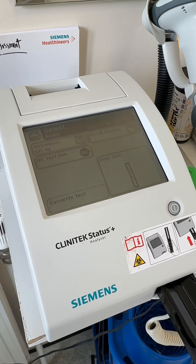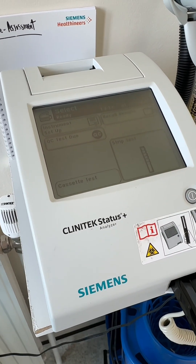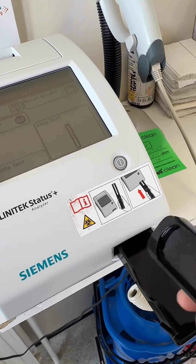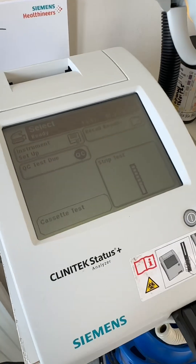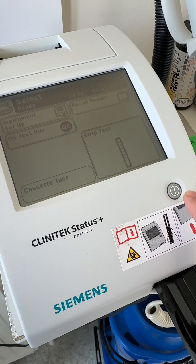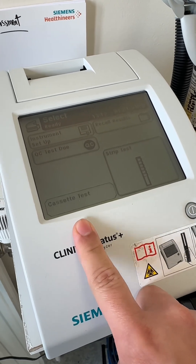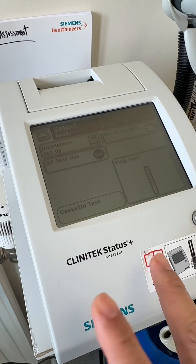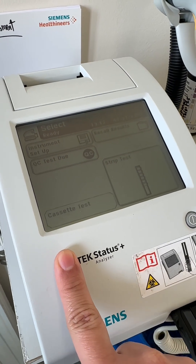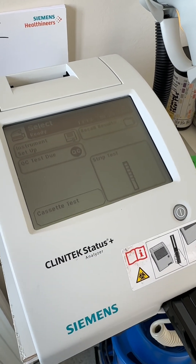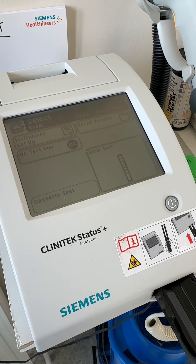We'll go through it step by step. What we have here is a Clinitek Status Plus analyzer. You've got your cartridge — one side for pregnancy and one for urinalysis. Now, not all of you have the cassette test; that's the pregnancy test. For example, here in pre-assessment they only do the urinalysis test. Some other departments like inpatient and outpatient units will also do the pregnancy test.